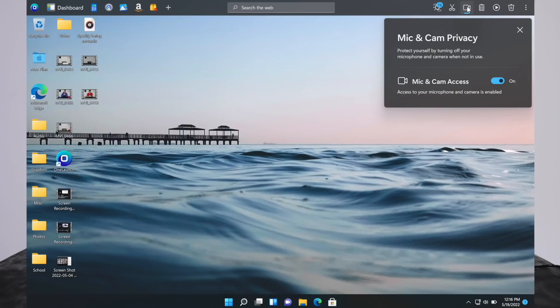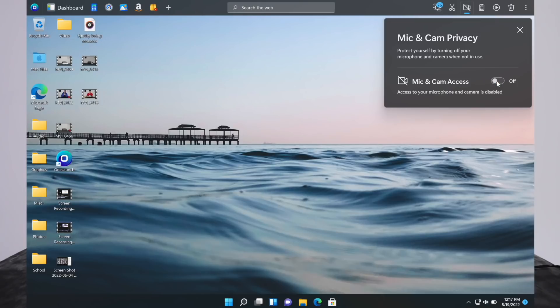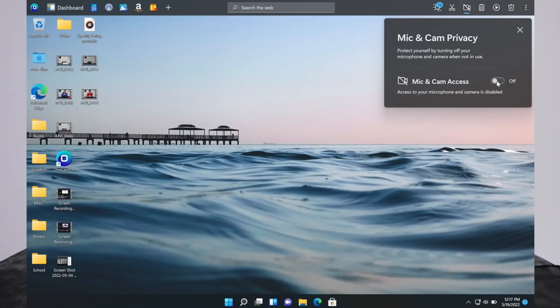Now there's mic and cam privacy. It's great that it does provide you with this. So you can turn off access to mic and camera when you don't want apps using it. If you're wanting to use Zoom, you can just turn it on and you're done. You can just turn it off. So that's a nice thing.